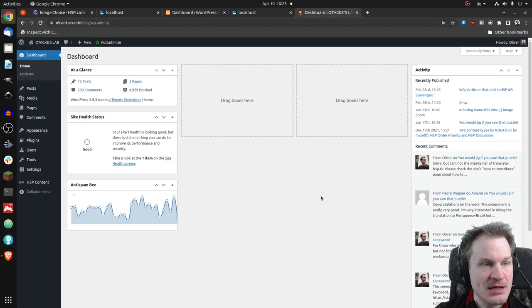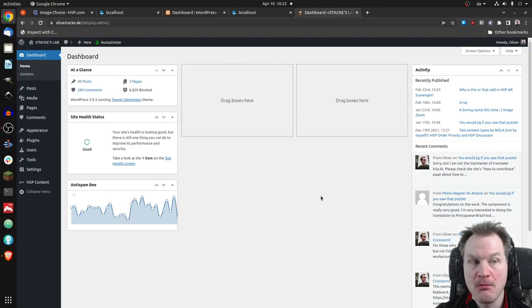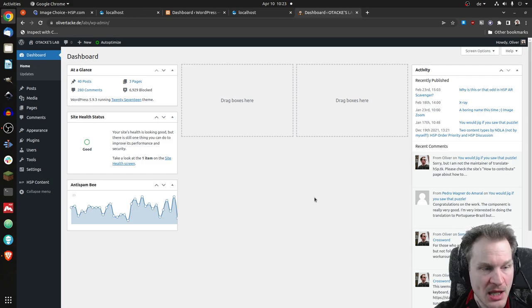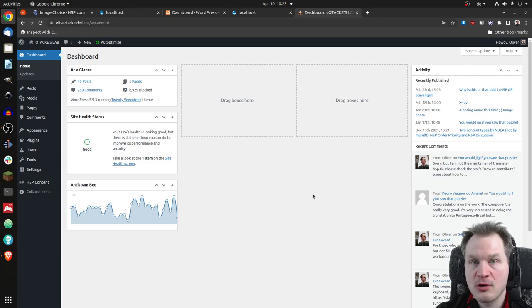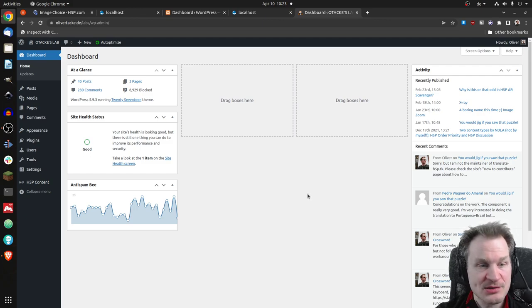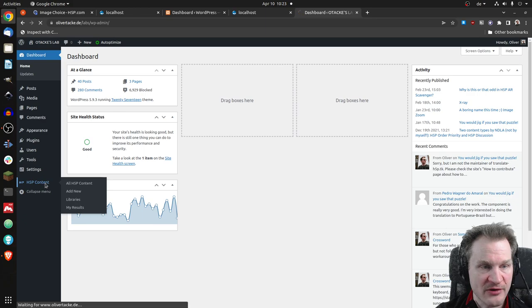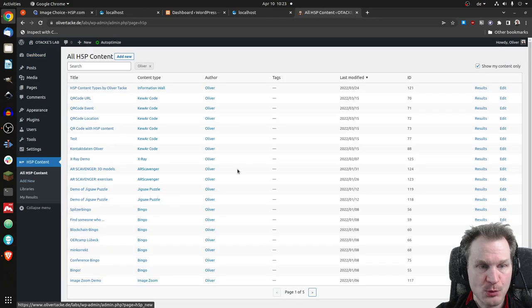What you see here is a regular WordPress site — actually my site where I release my stuff — and of course H5P is installed here. If I go to H5P content it will look like this.